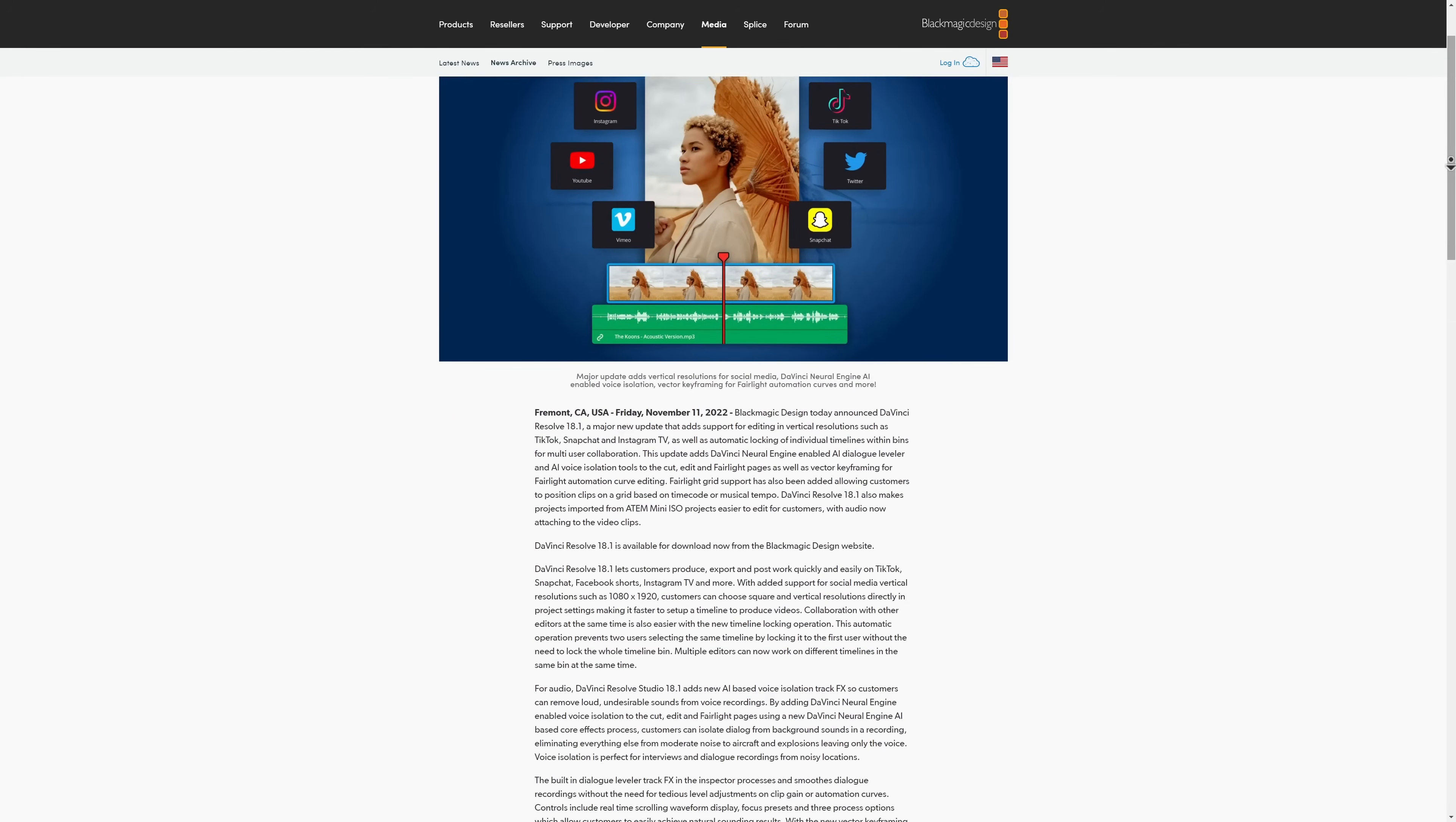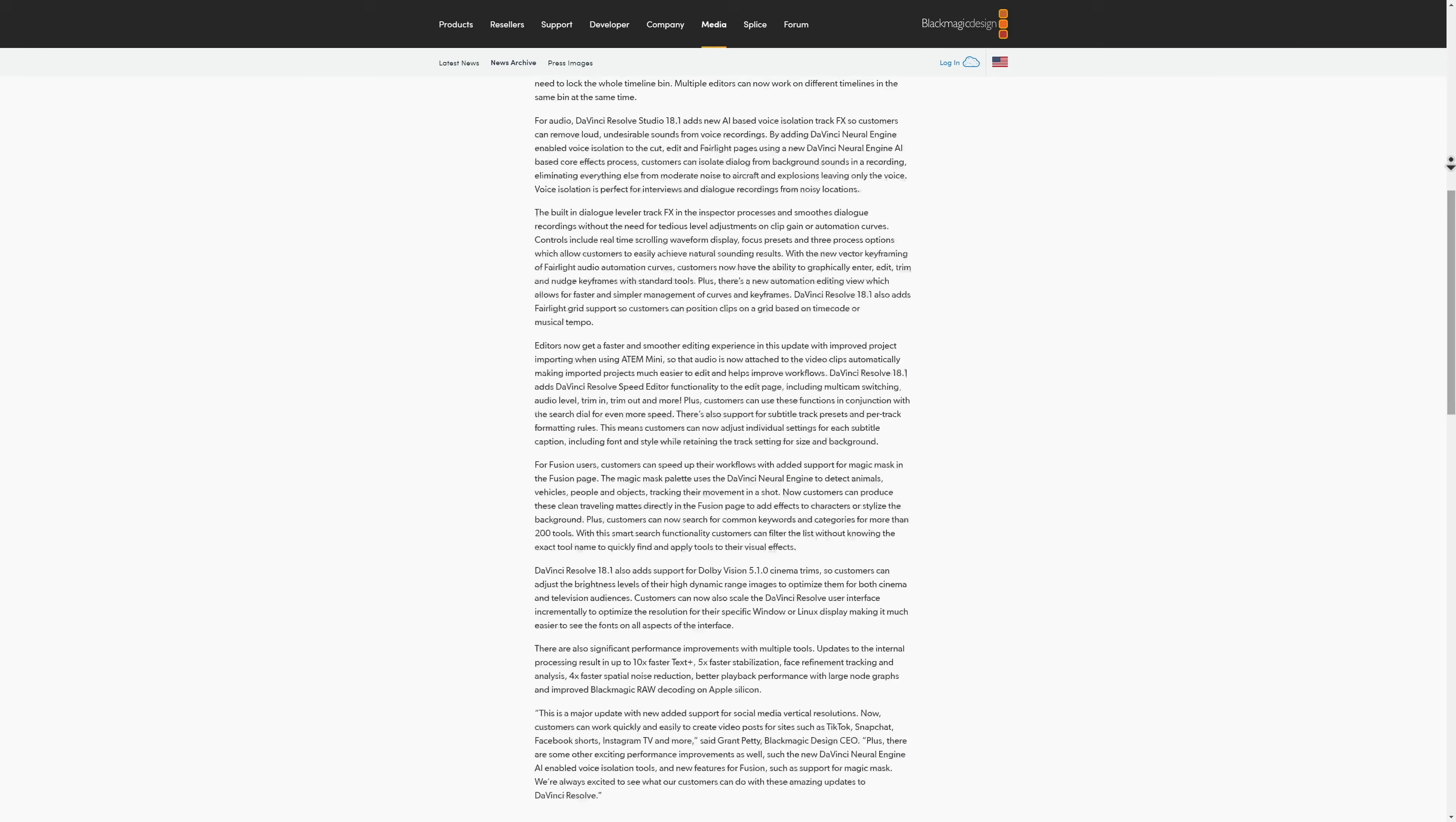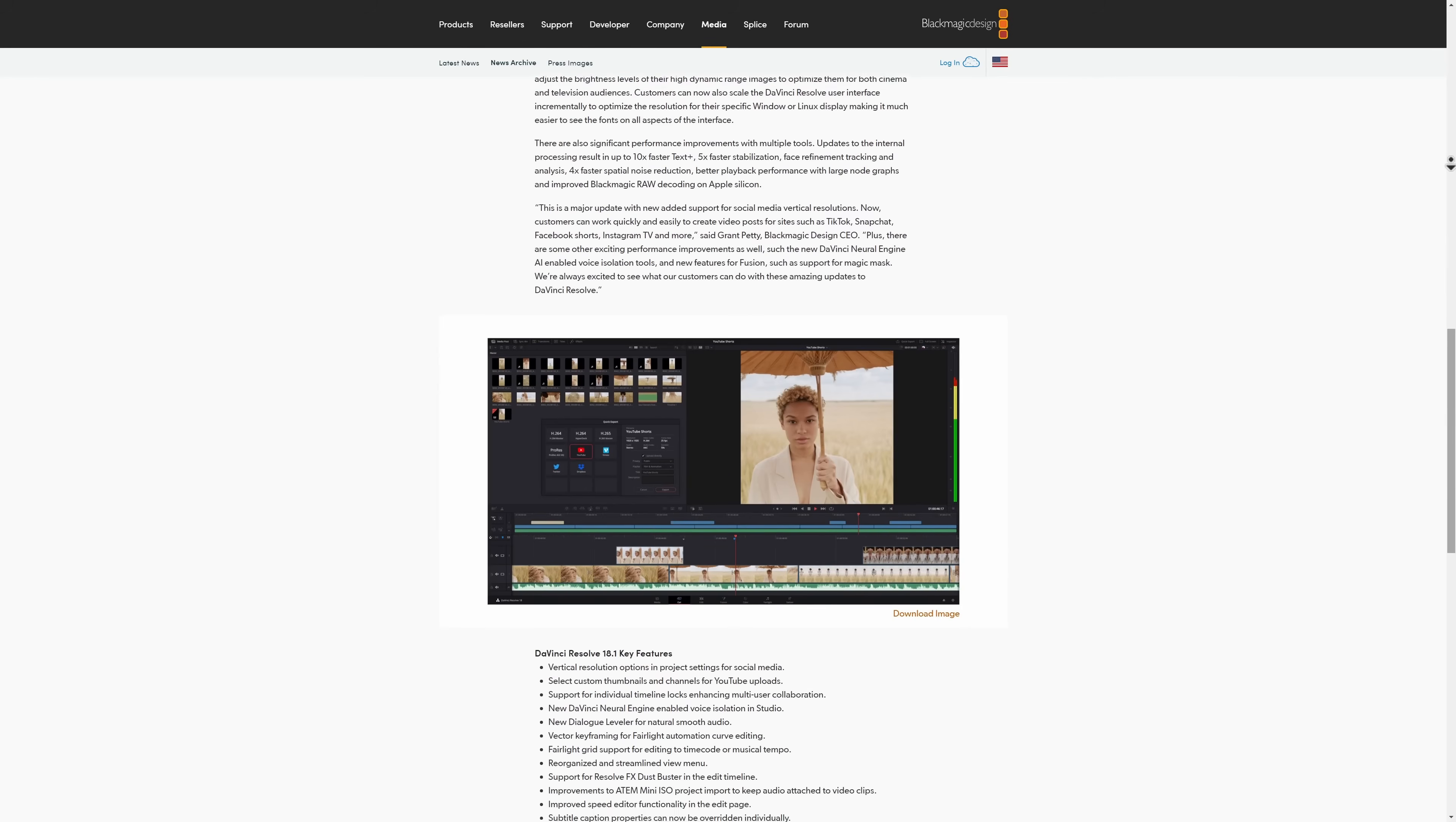Blackmagic just released their newest version of DaVinci Resolve, DaVinci Resolve 18.1, and this release has a lot of new updates. I'm not going to go through all of them, at least not in this particular video, but today I'm going to show you five of my favorite new features. So let's take a look.